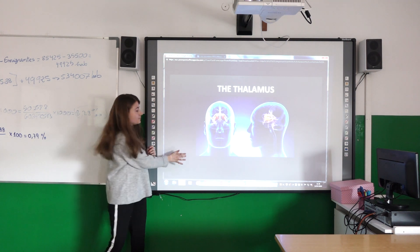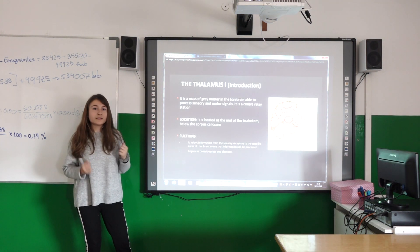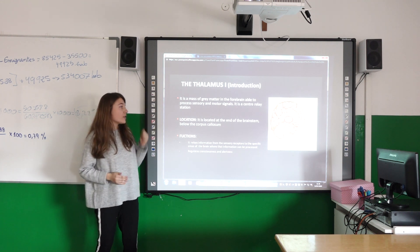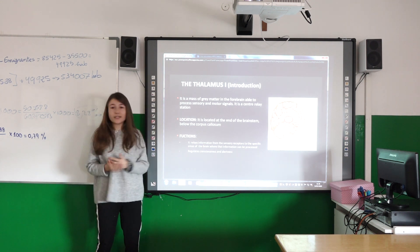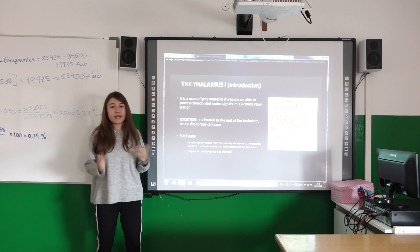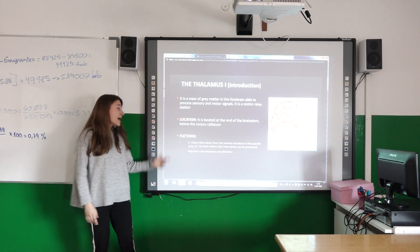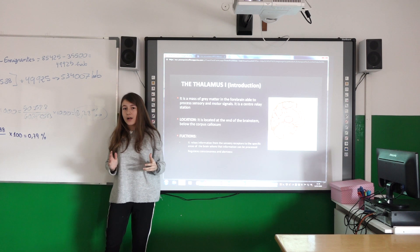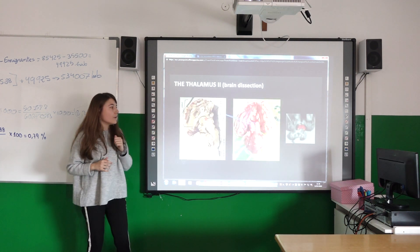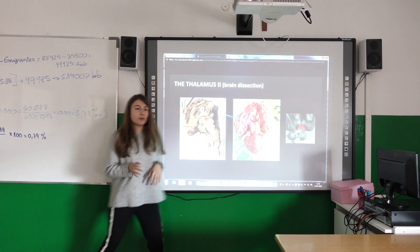The thalamus is a mass of brain matter that controls sensory and motor signals. It is located at the end of the mid-brain. It regulates sensory and motor signals and regulates consciousness and alertness. Here you can see a photo of the thalamus — as you can see there are like two holes.